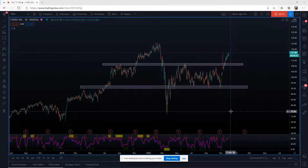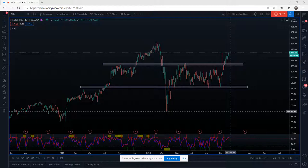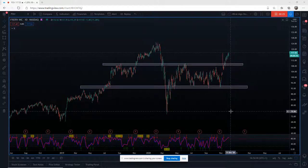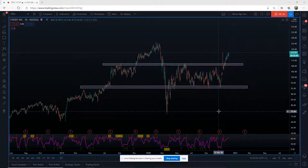Hi, this is Paul from paulbratby.com. I wanted to continue from the last educational video where I talked about fib retracements, using those from overbought to oversold on the stochastic, and also using fib extensions for risk-to-reward. What I want to do today is go through a trade I've recently taken, and talk about projecting target zones using the fib extension tool. I've got FISV on the daily time frame.